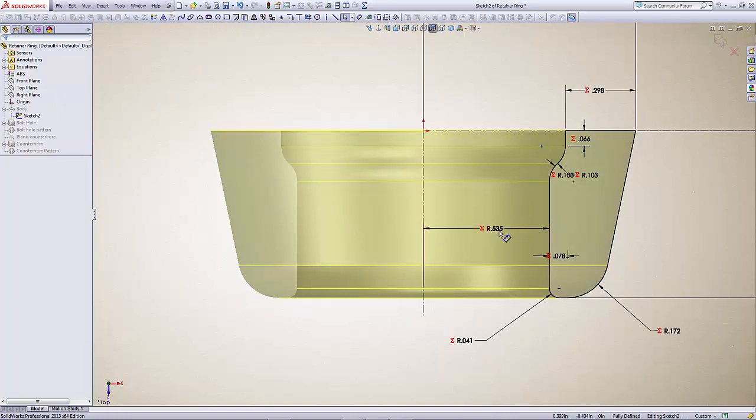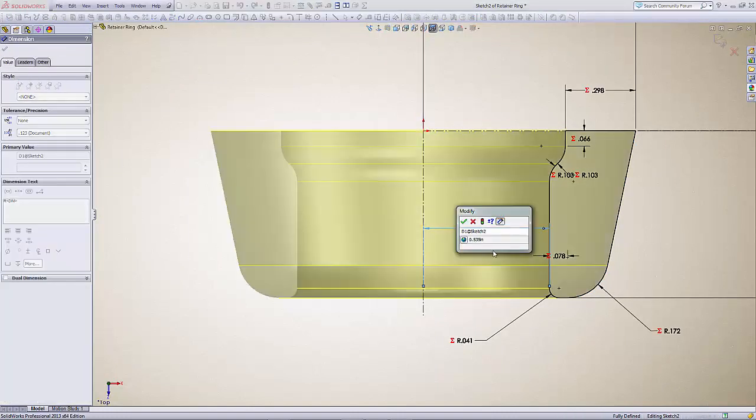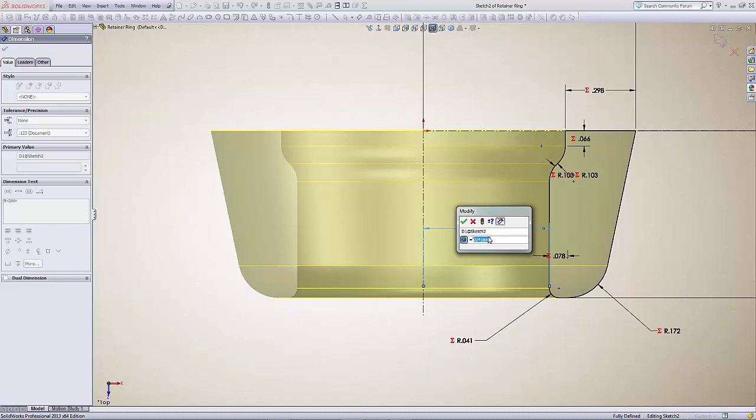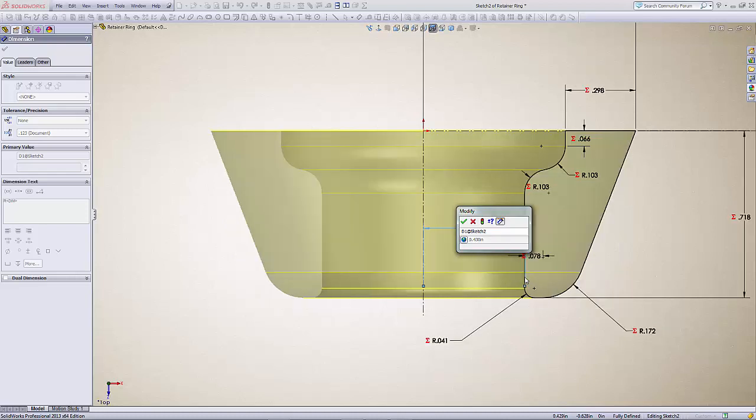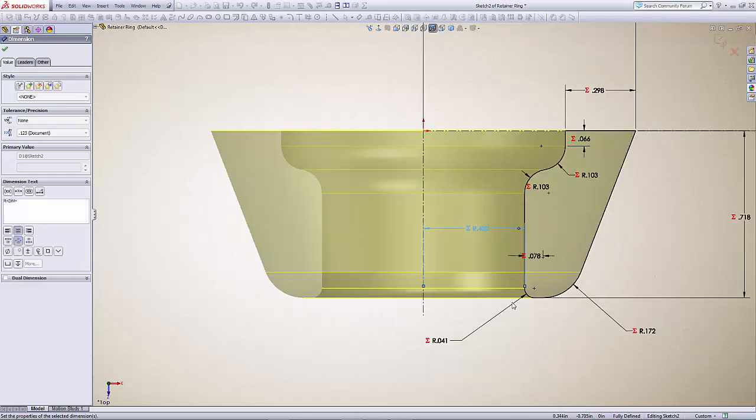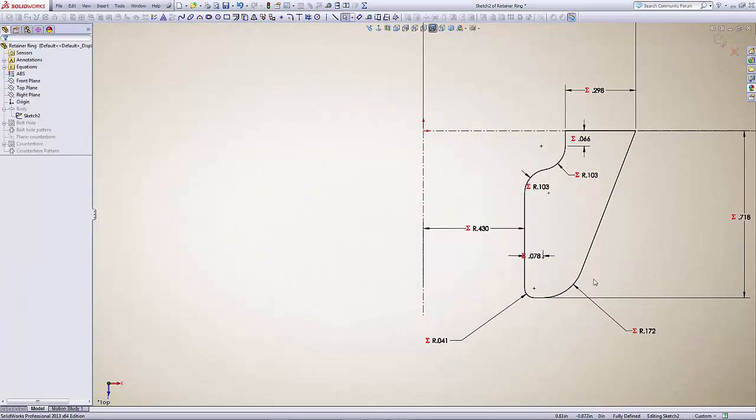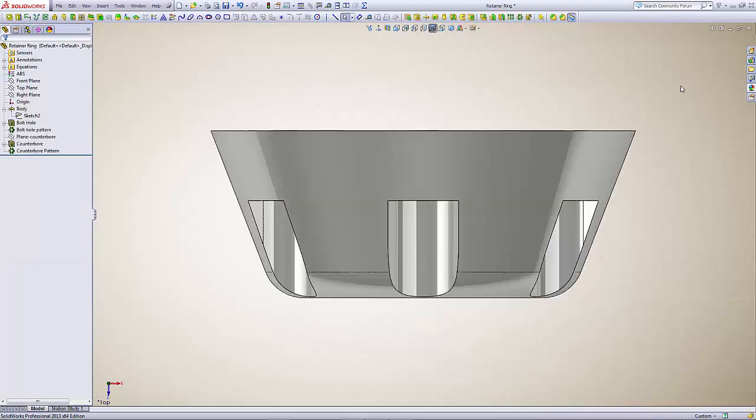This dimension has to do with the pipe diameter, so you just double-click on that, click on that, and you'll see that it says three-quarter inch pipe. Just highlight that, backspace, look on your global variables, and you'll go to a half inch pipe. Select that, hit enter, and accept the change and accept the sketch.